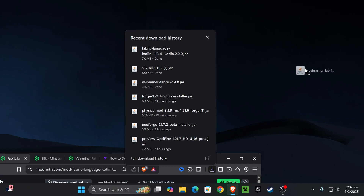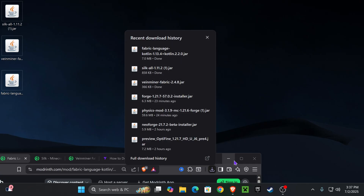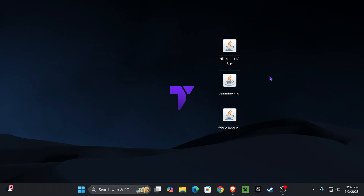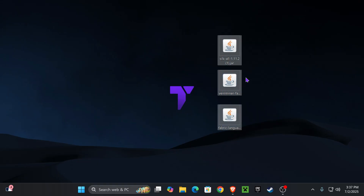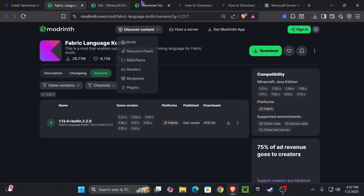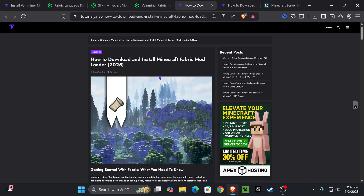Now at this moment, if you already have Fabric installed and you also have the Fabric API, you could just go ahead and drop these three mods into your mods folder and that's it — you're done and you will have Vein Miner working. But if you don't have Fabric installed, that's what we're going to do next.